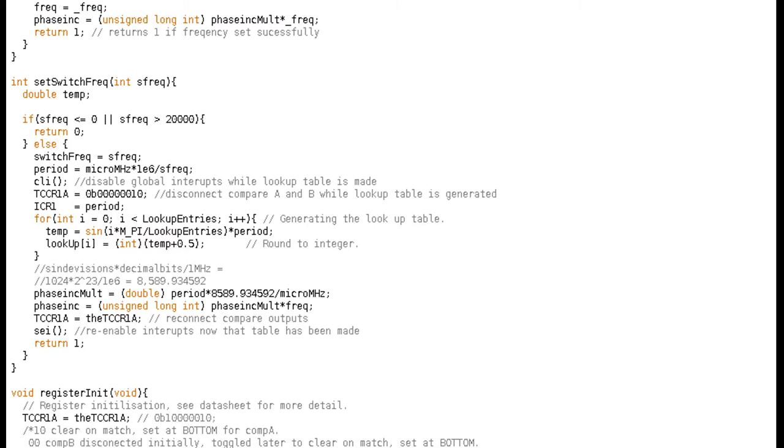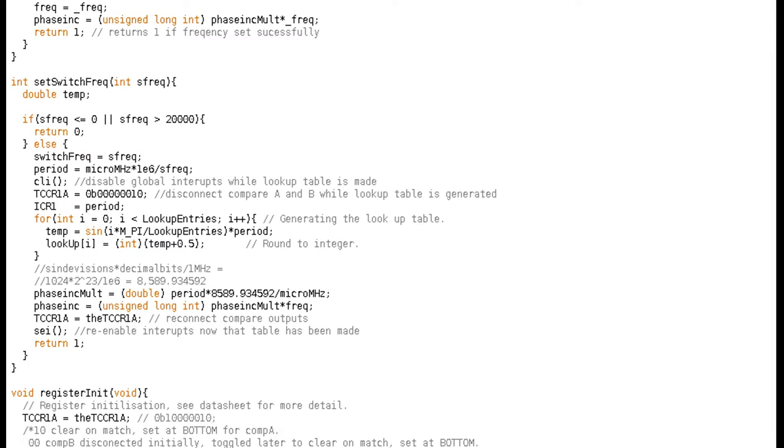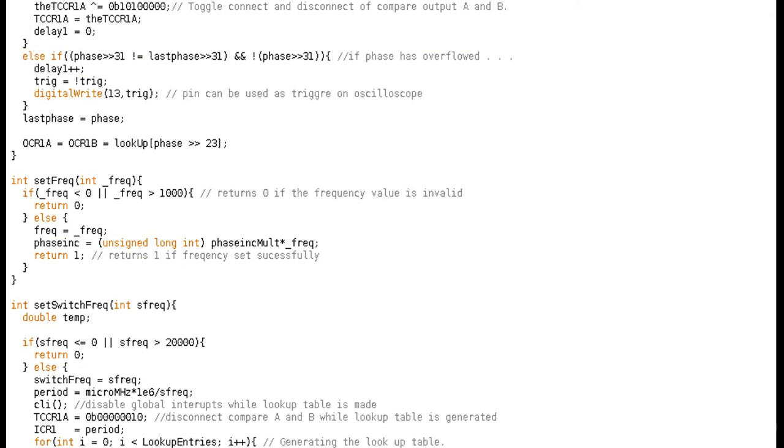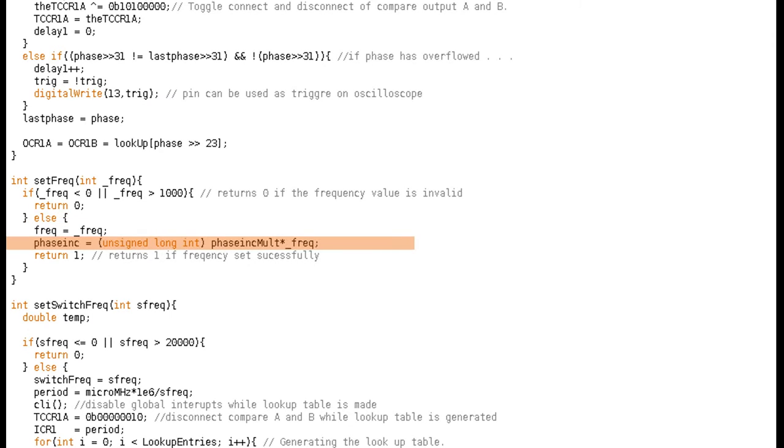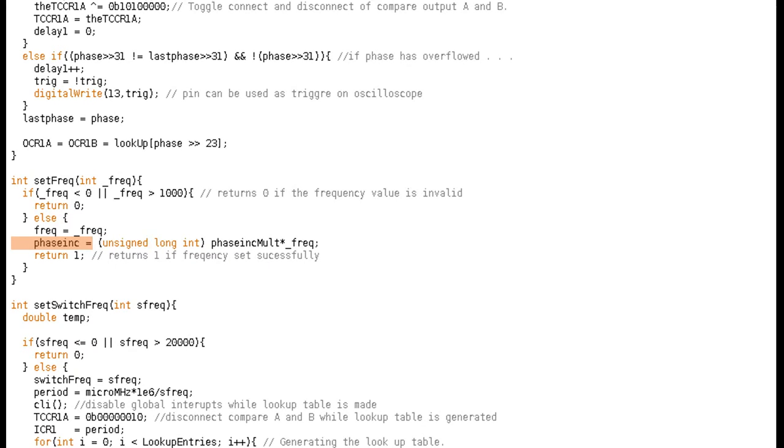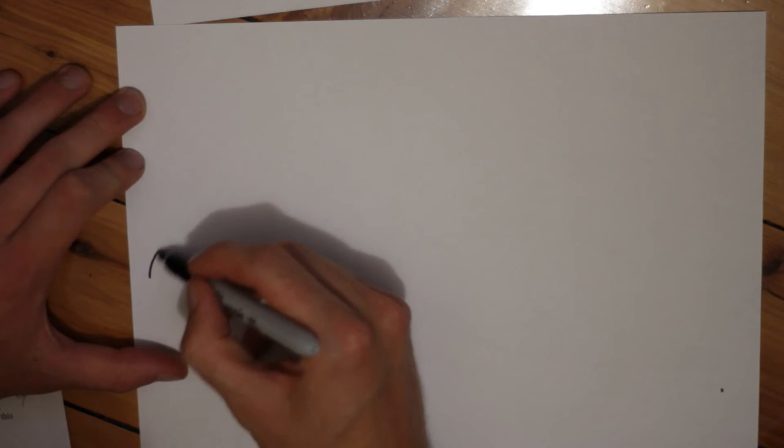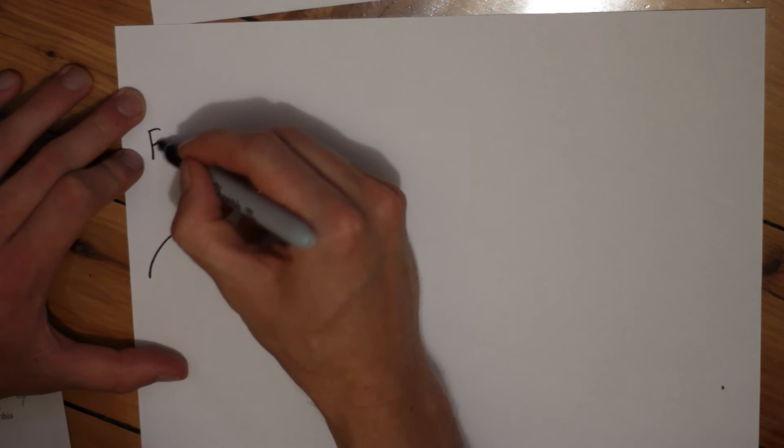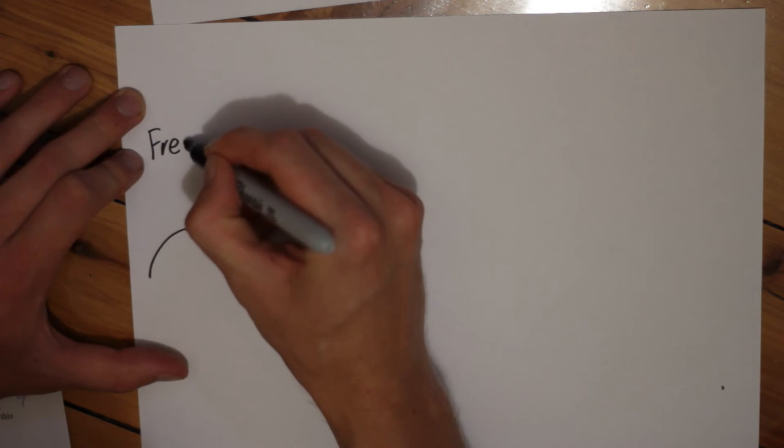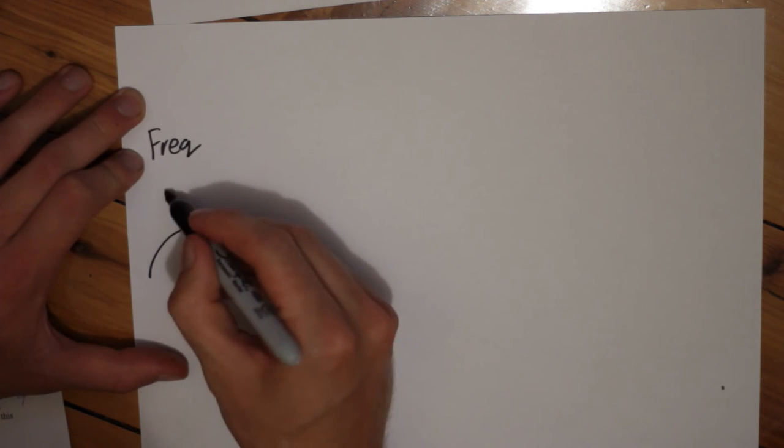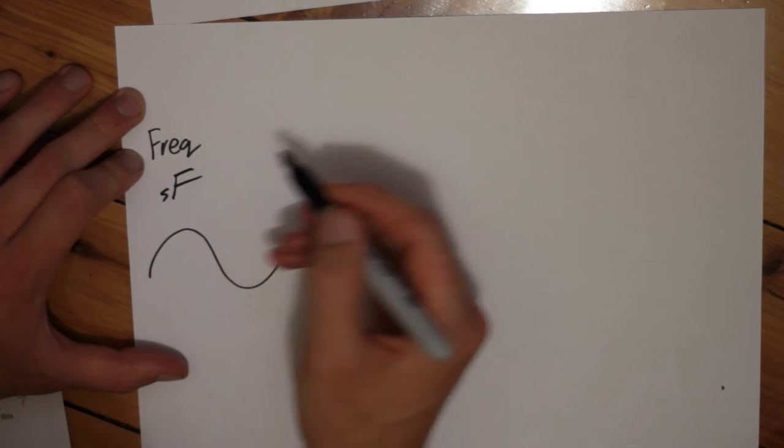We'll get back to the rest of this function later, but now we're going to look at the function setFreq. Essentially, all this function does is take a frequency value, check it within an acceptable range, and if so, it changes a global variable to match. Then it calculates phase increment by multiplying the frequency value by a variable phase_inc_molt. Here, phase_inc determines how many entries we'll jump through the lookup table at a time and thereby determine the frequency. But what is phase_inc_molt exactly?